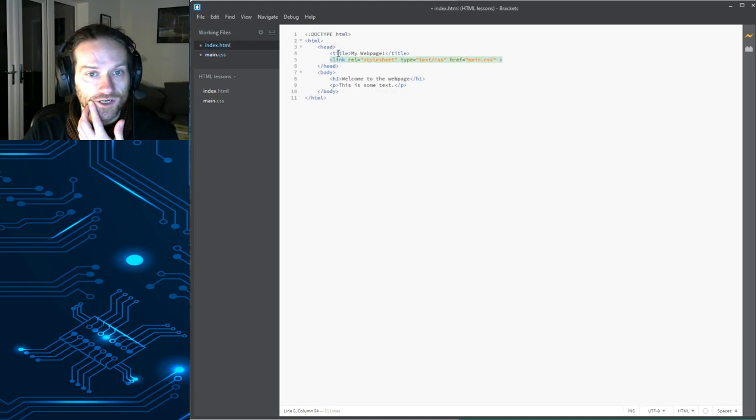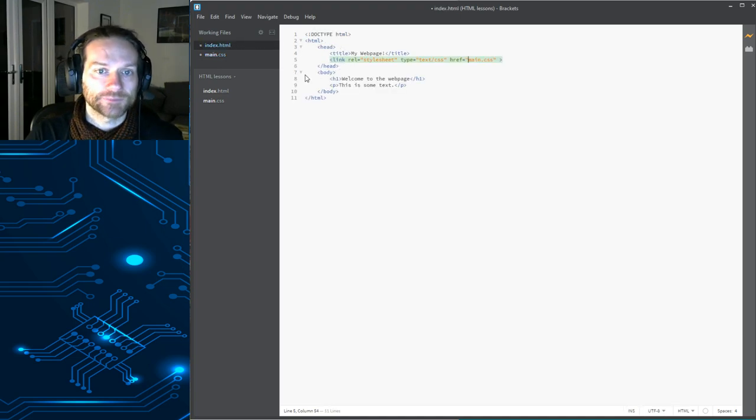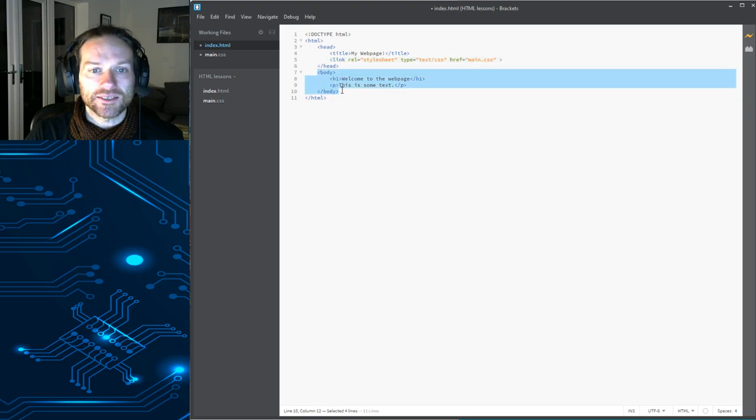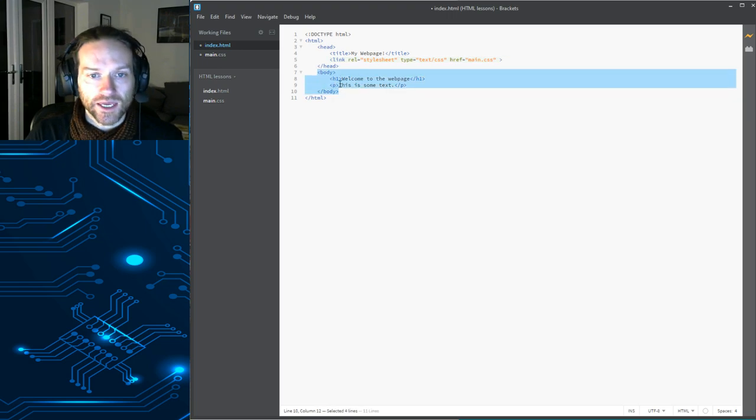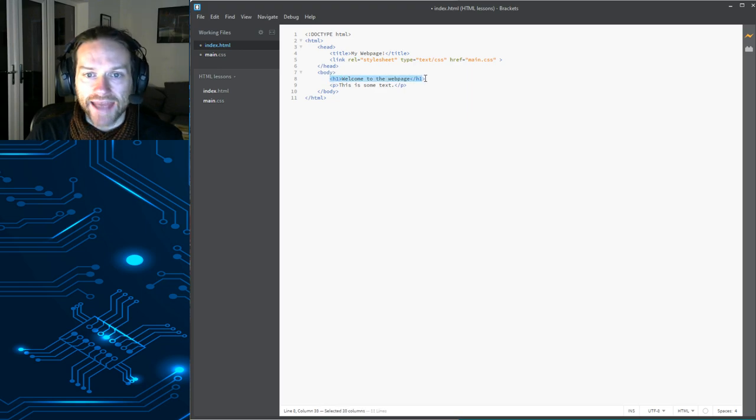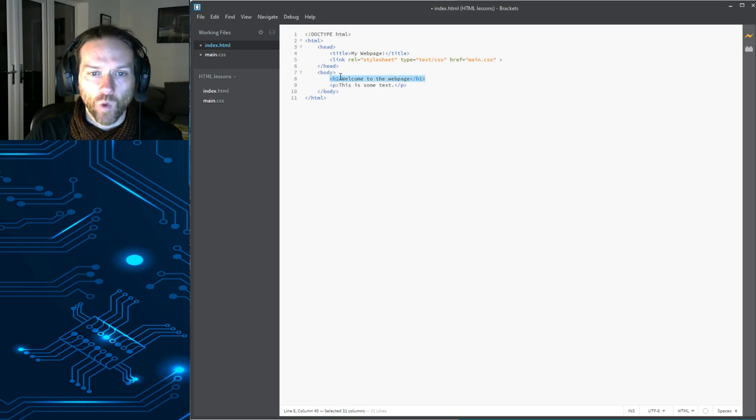And this is our separate file here. Brackets creates it for us as we go along. Okay. Body. Everything that's inside the body is going to appear on the page. Okay. At the moment, we've only got two things in here. We have a heading, which is H1.